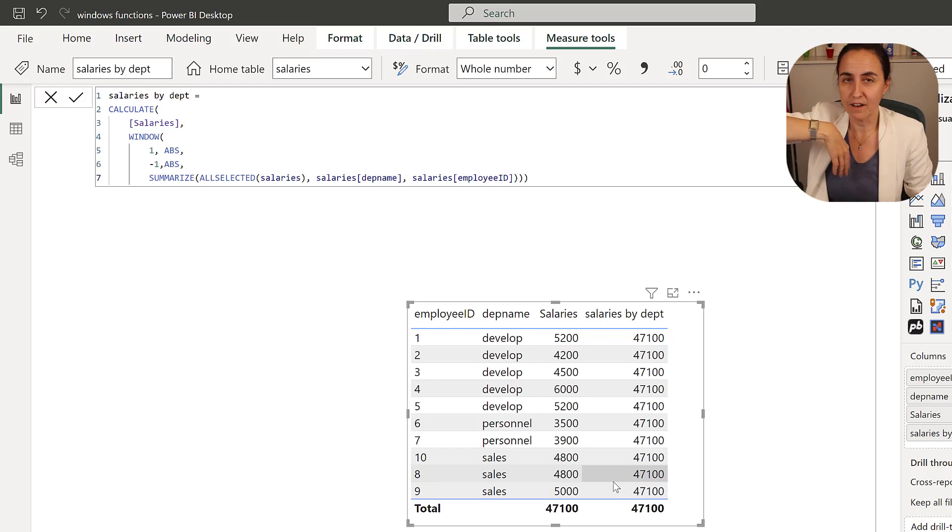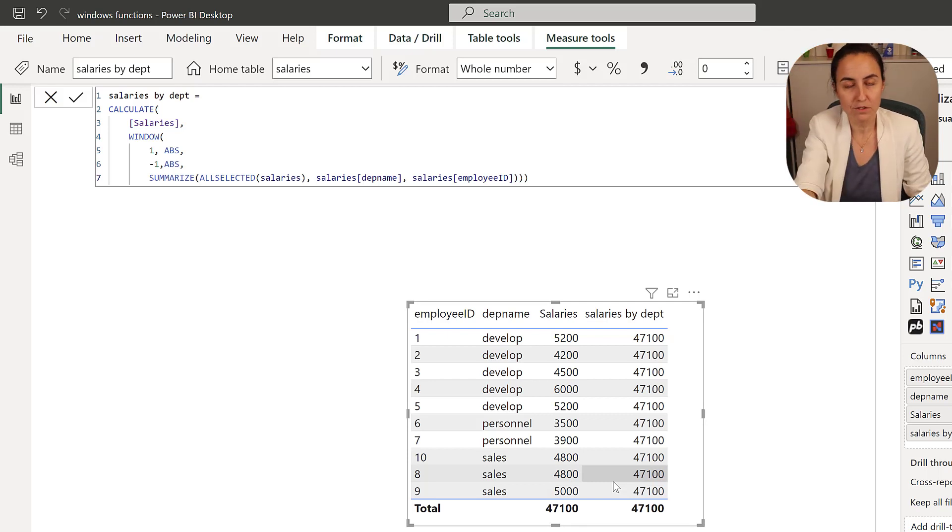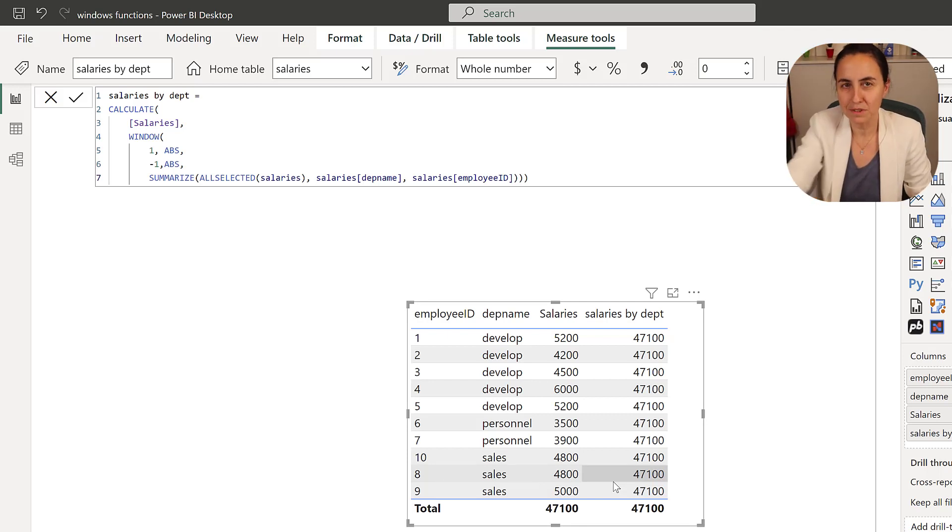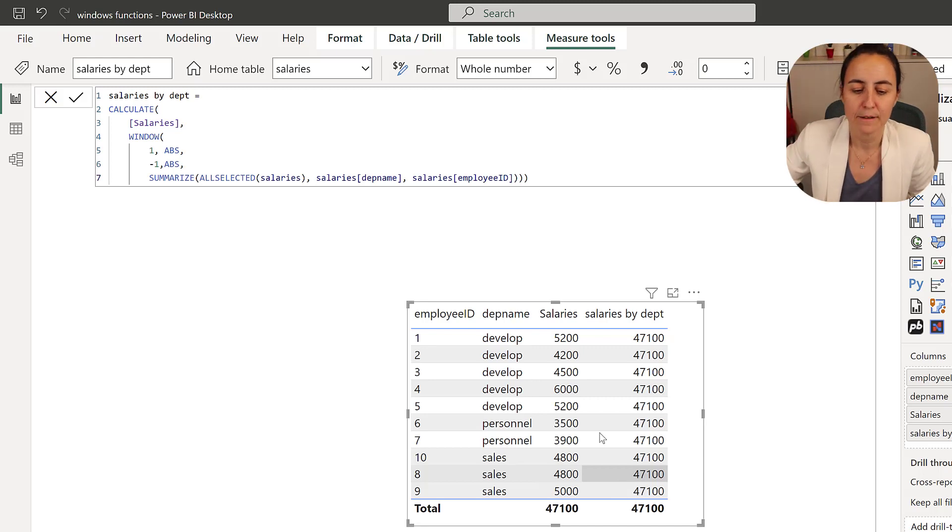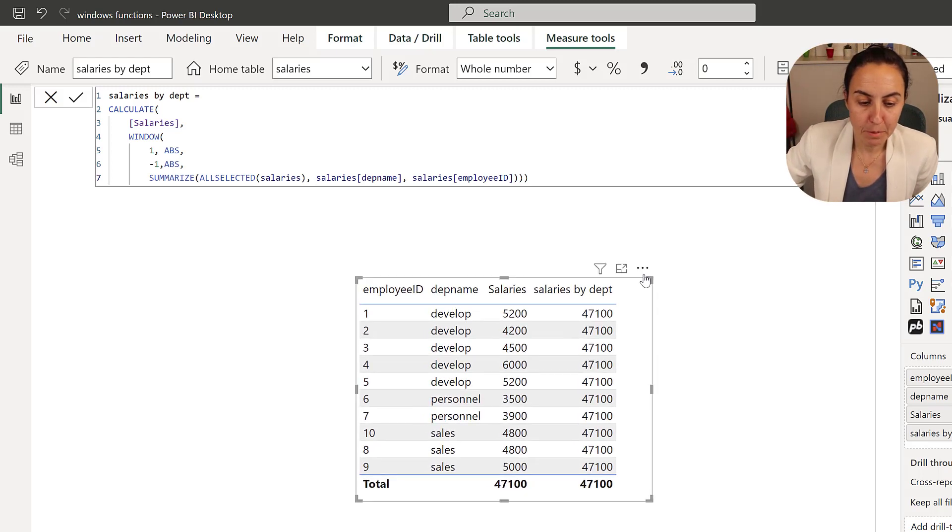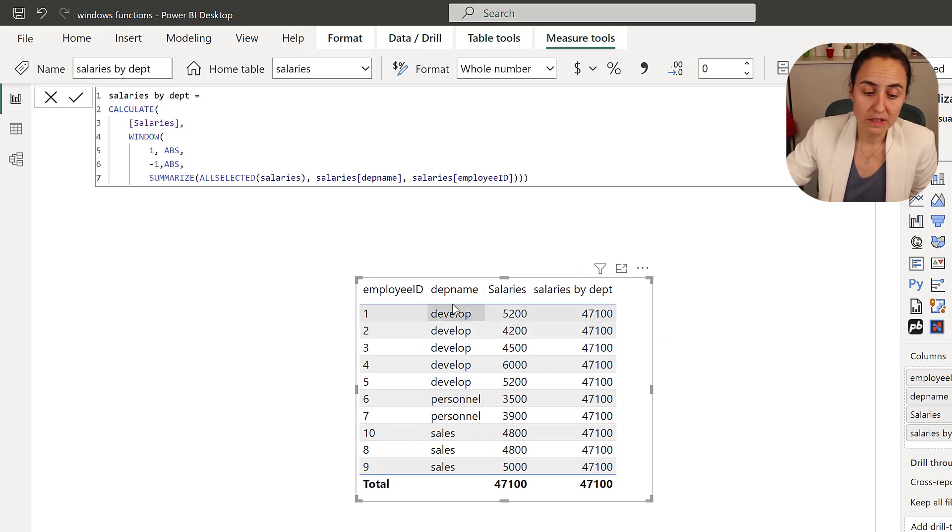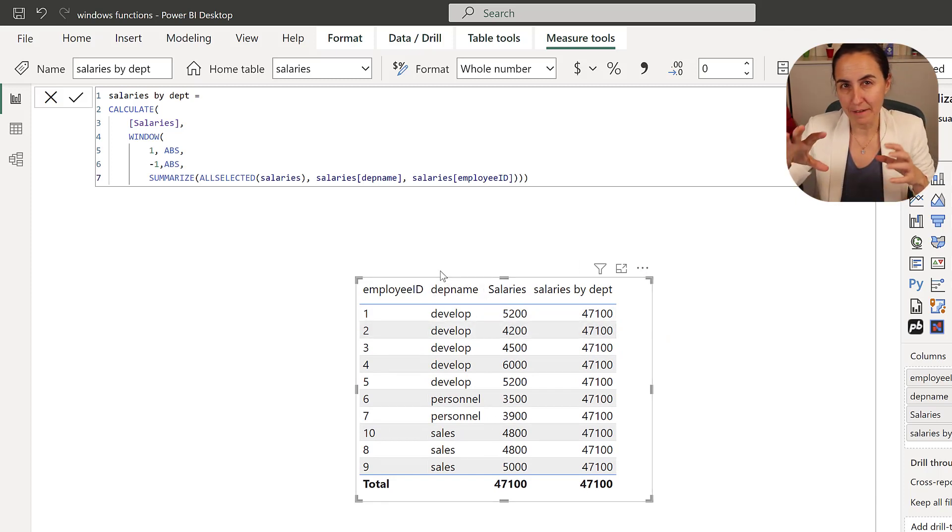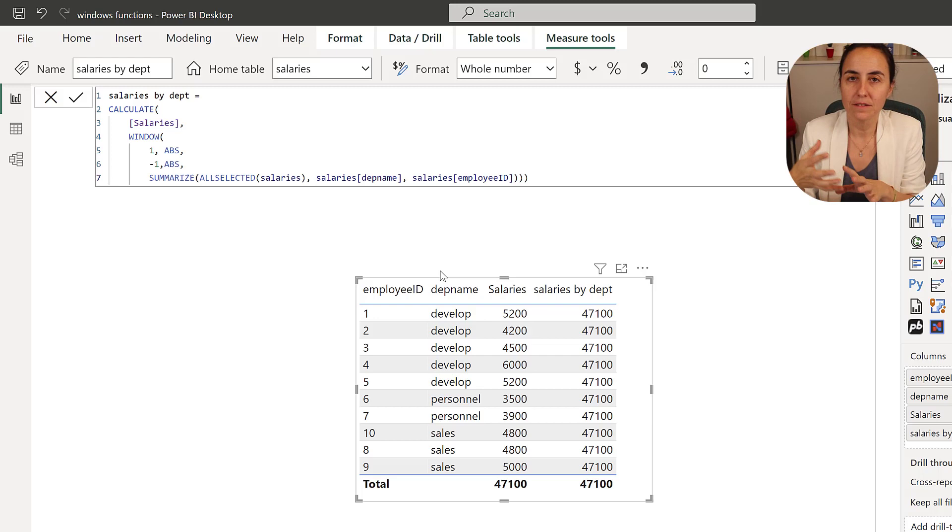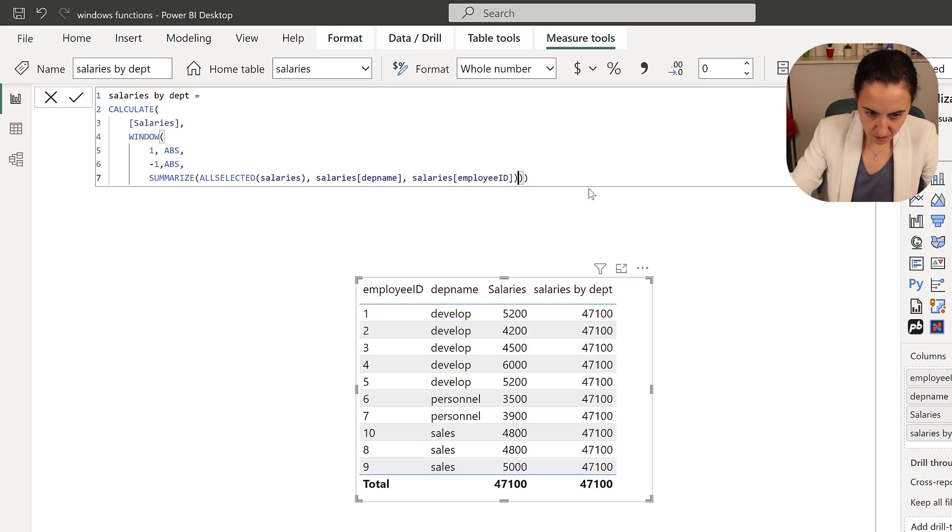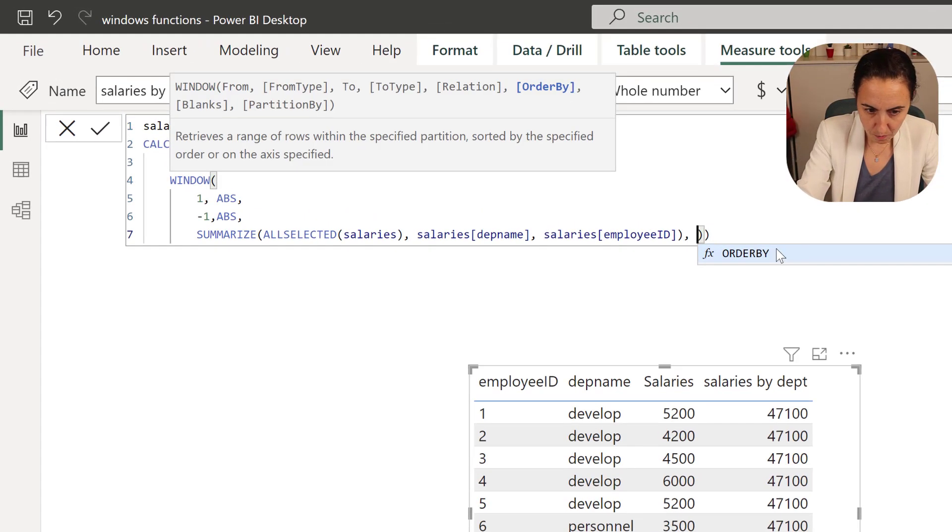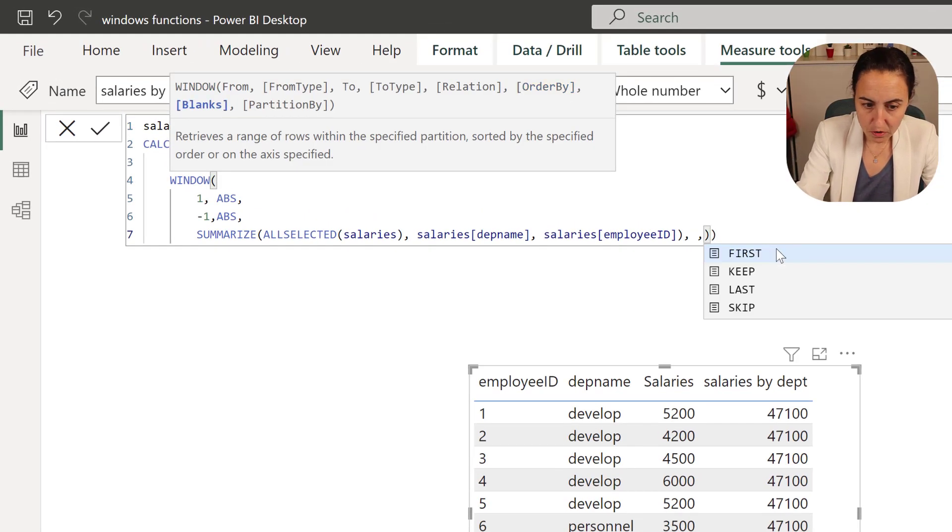And the minus one abs is the last row here. So it's just giving us the entire total value, which is useful, right? Sometimes we need to do this, especially if you're doing percentages and stuff like that. But we don't want that. What we want to do is like segmented by department name. And for that, we need to do comma.